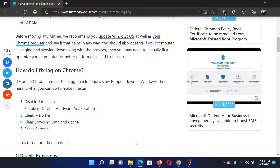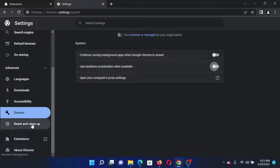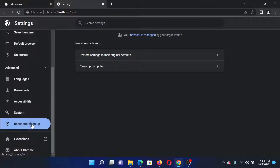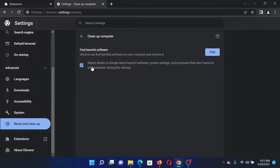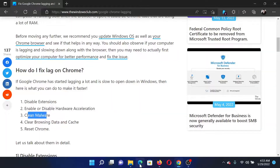The next solution would be to clean malware. Go to the same Google Chrome Settings, this time go to the Reset and Cleanup tab, click on Cleanup Computer, and click on Find. The next solution would be to clear browsing data and cache.